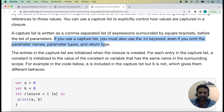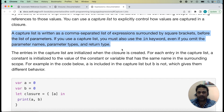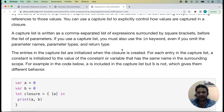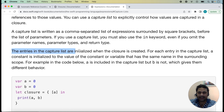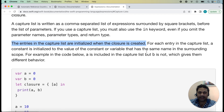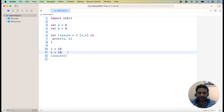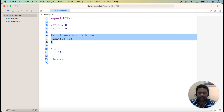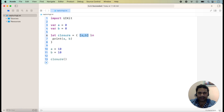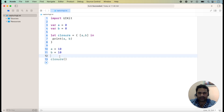A capture list is written as a comma-separated list of expressions surrounded by square brackets, placed before the list of parameters. If we use the capture list, we must use the 'in' keyword even if we omit the parameter name, parameter type, and return type. The entries in the capture list are initialized when the closure is created. Here I am taking a closure and adding the capture list with a and b, and 'in' is the required keyword.